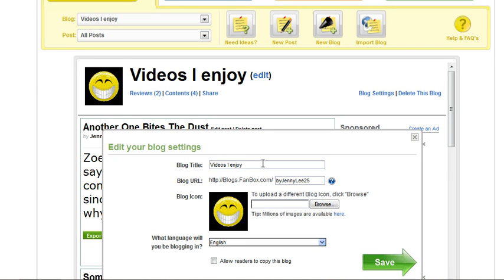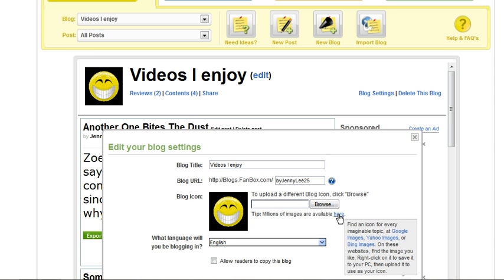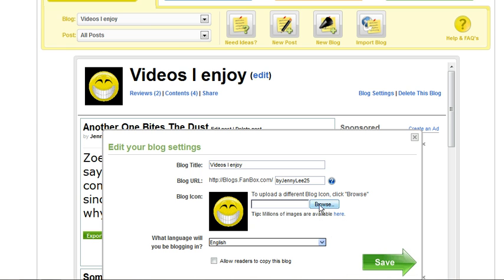Here you can choose to edit the title, the blog URL, and the blog image by clicking Browse, or clicking here and choosing to go to Google Images, Yahoo Images, or Bing Images.